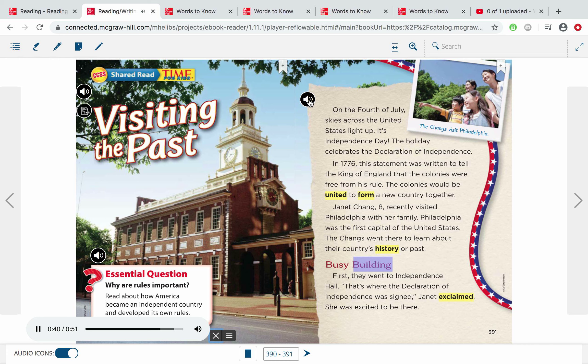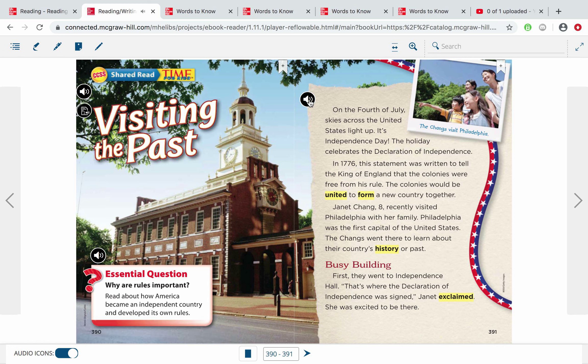Busy Building. First, they went to Independence Hall — that's where the Declaration of Independence was signed, Janet exclaimed. She was excited to be there. Good readers are able to stop and think about what we just read. Many of you might not realize that Philadelphia, which is in Pennsylvania, not too far from Ohio, was the first capital of the United States before Washington, D.C. There's a lot of American history in Philadelphia. I believe the Washington D.C. trip might stop in Philadelphia — I know mine did in high school. Already, the Changs have seen something pretty cool: Independence Hall.